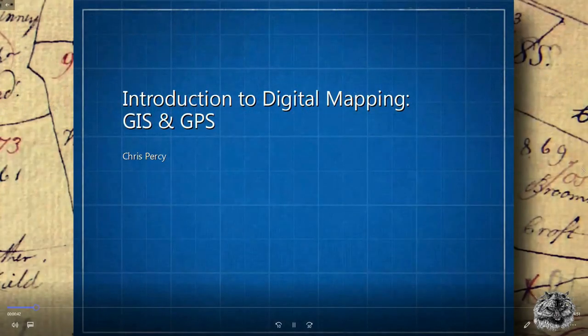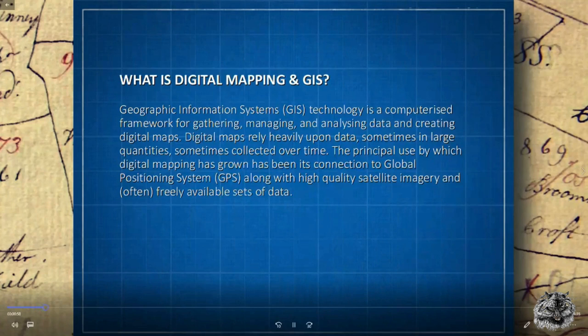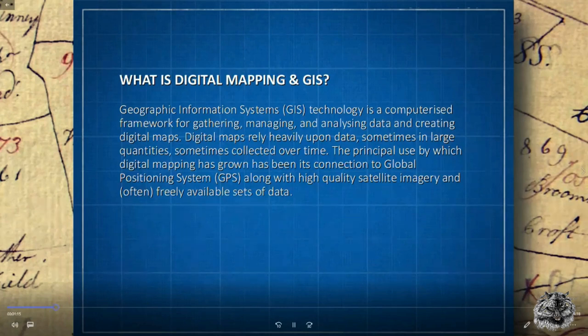So what is digital mapping and GIS? The Geographic Information System technology is a computerized framework for gathering, managing, and analyzing data and creating digital maps. Digital maps rely heavily upon data, sometimes in very large quantities. The principle by which digital mapping has grown has been its connection to Global Positioning Systems, along with high quality satellite imagery and often freely available sets of data.